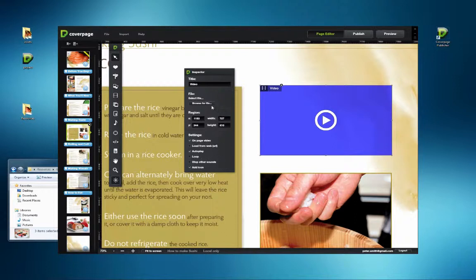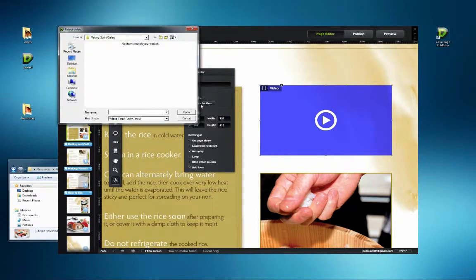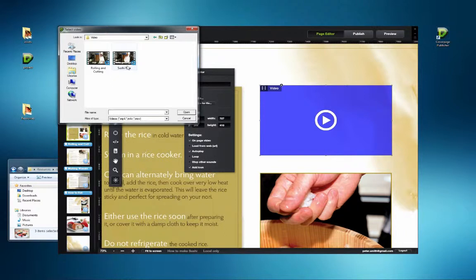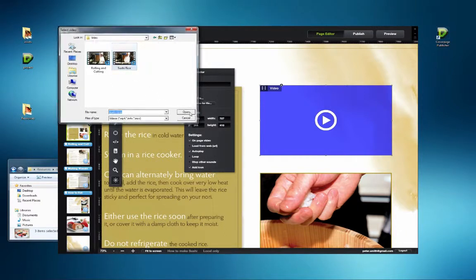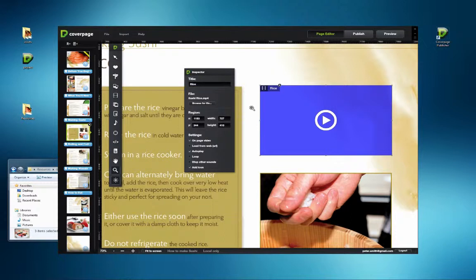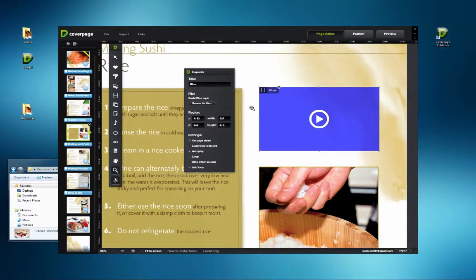With Autoplay checked, it's unnecessary to have an icon on the video, so uncheck the Add Icon box. If there's music playing in the background, check the Stop Other Sounds box to avoid confusion.